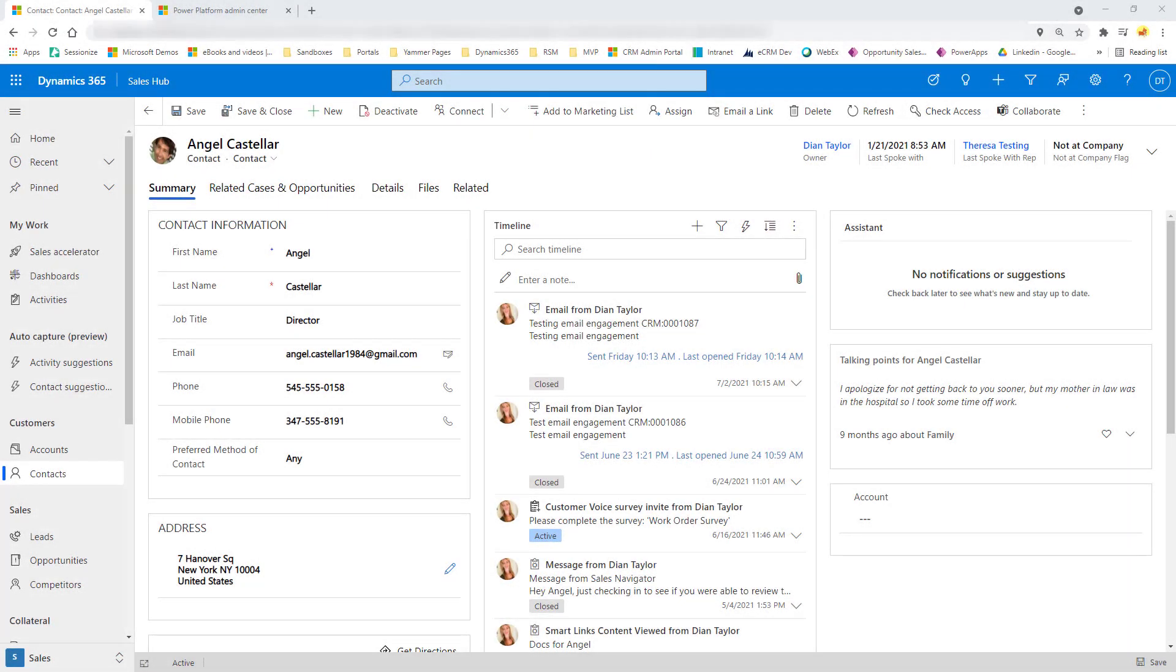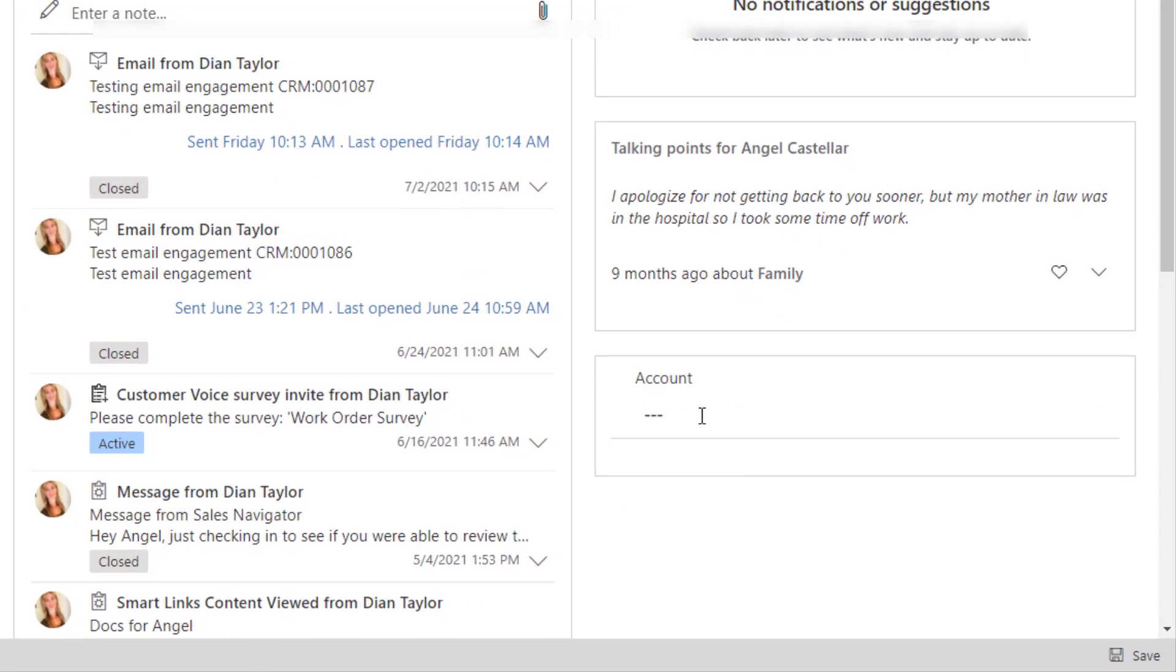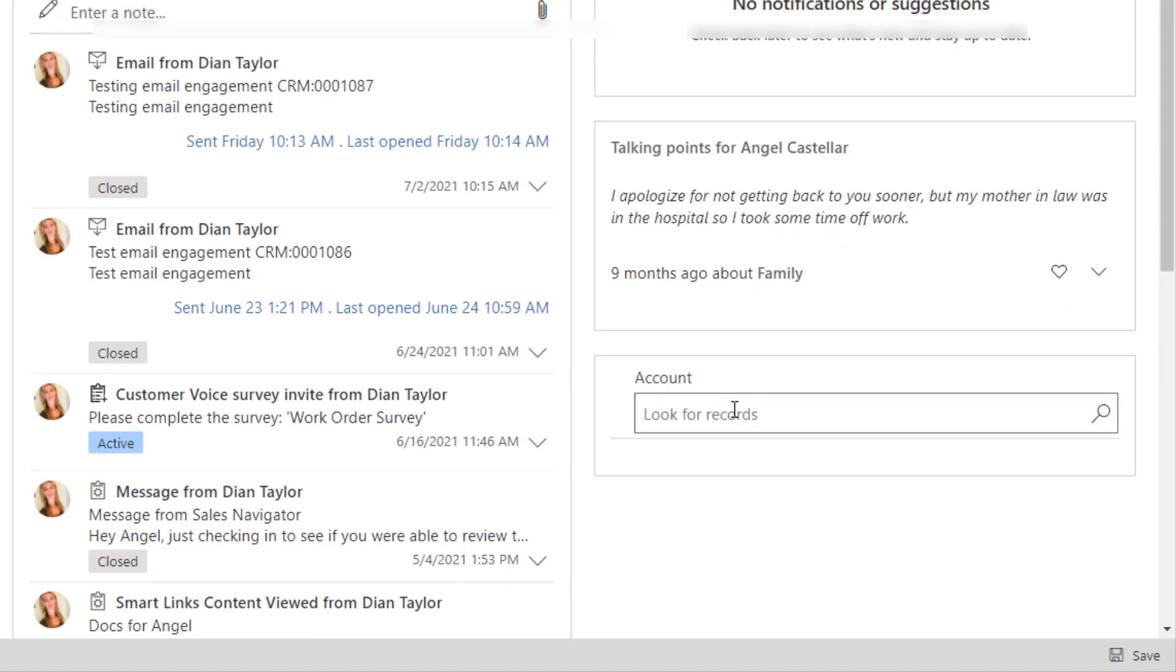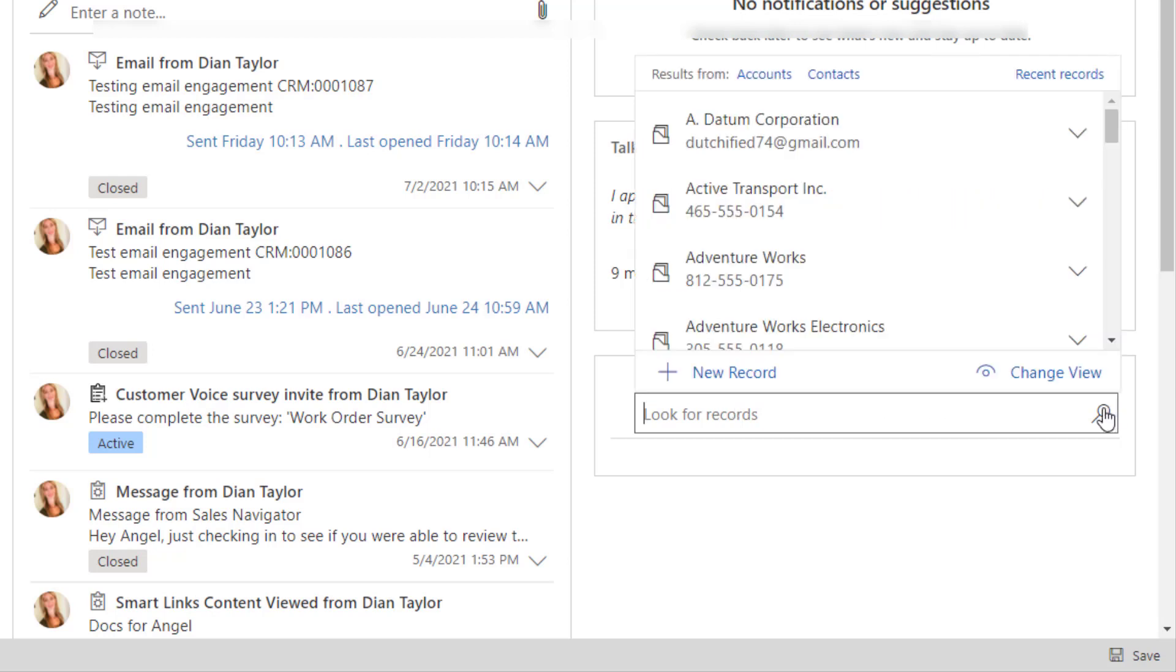So first, I want to show you what that lookup, how it behaves and what it looks like prior to turning on advanced lookups in Dynamics 365. You see I have a lookup field here, I actually renamed it to Account, but this lookup field allows me to either enter a contact record or an account record. So if I click on this, you can see here there is a change view button that I can click that allows me to pick a different view.